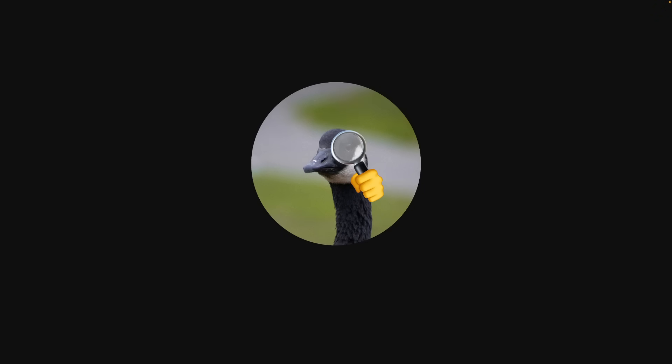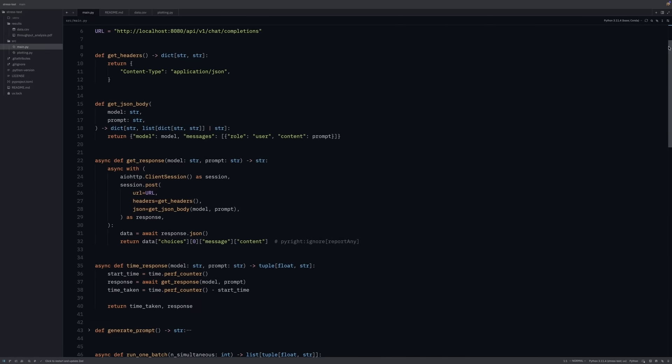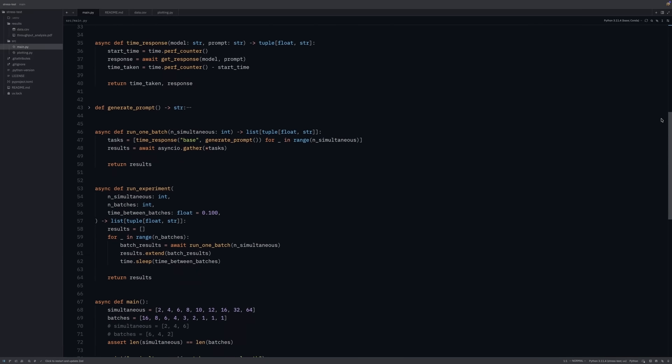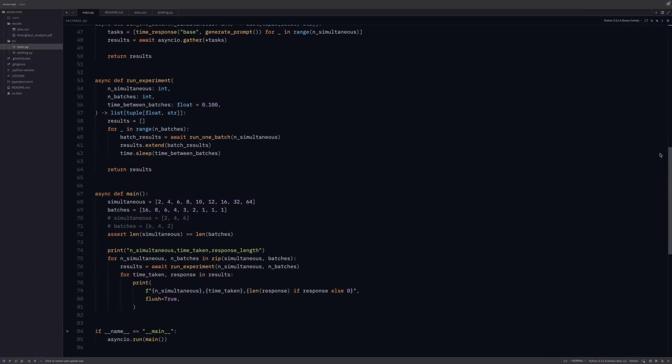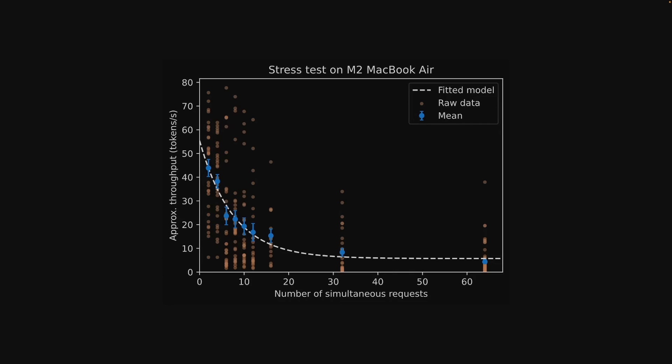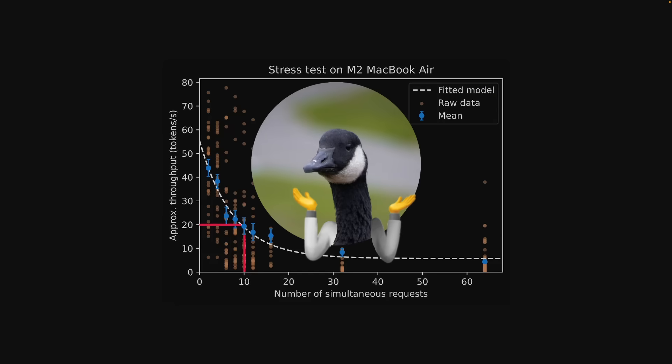I also wanted to stress test the server running on my MacBook Air. I wrote a Python script that spammed it with concurrent requests to see where performance degraded. My M2 MacBook Air could handle about 10 concurrent requests while maintaining an average 20 tokens per second. This is probably the minimum throughput you'd want for a passable user experience. And so that's perfectly fine for personal use or for a small team, but probably not good enough for a public service.